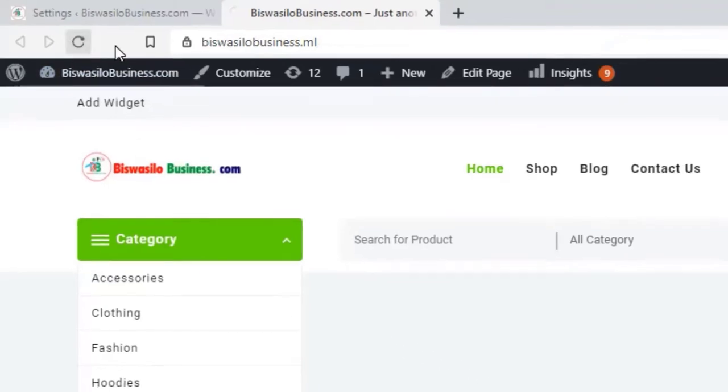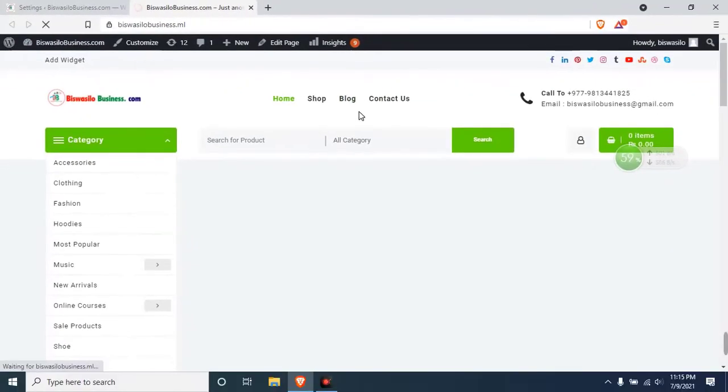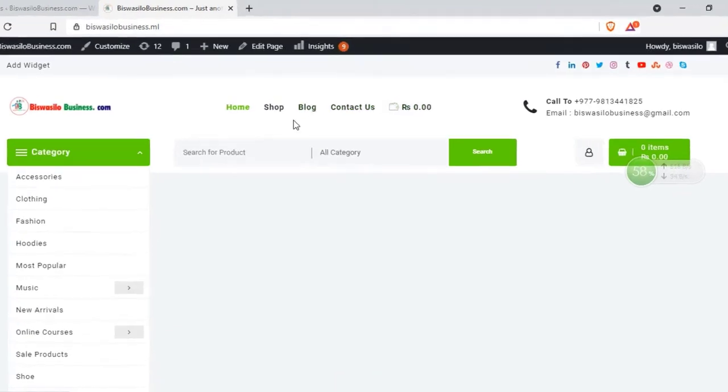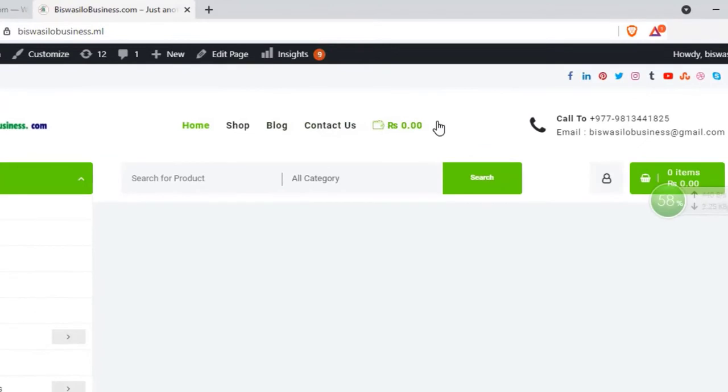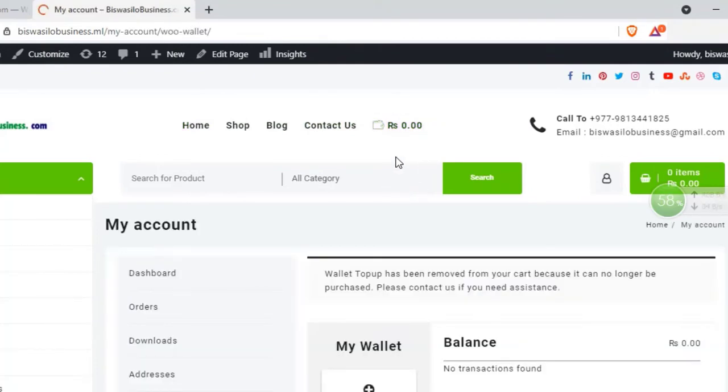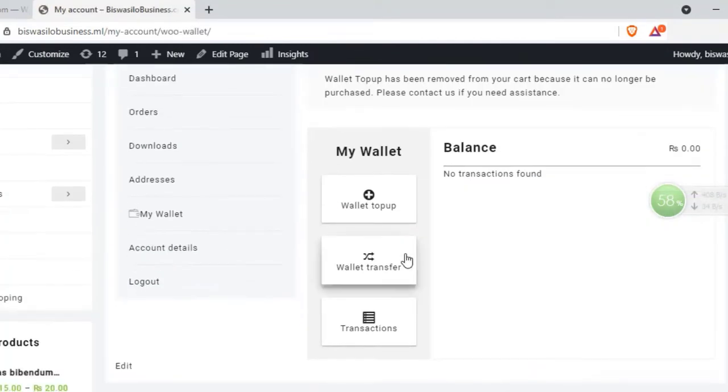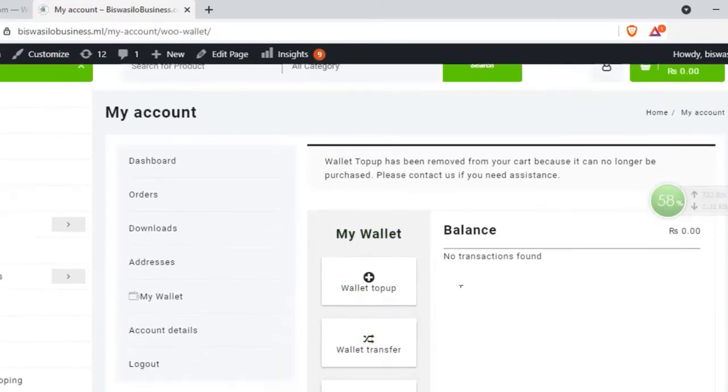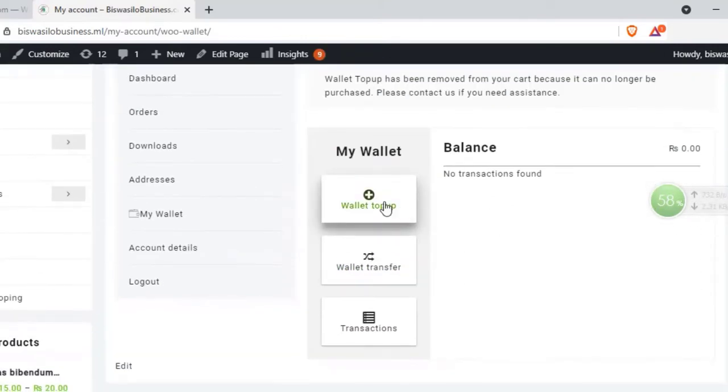Just refresh it. The wallet amount is added on this display. Just click it. If you want to see the account details, you can see complete details here. You can top up your balance, you can transfer your balance.